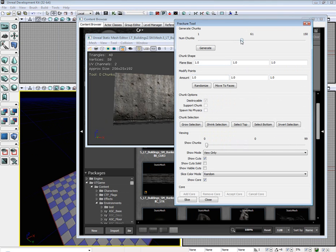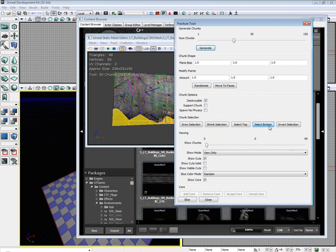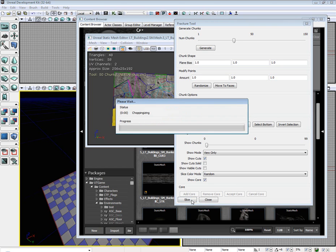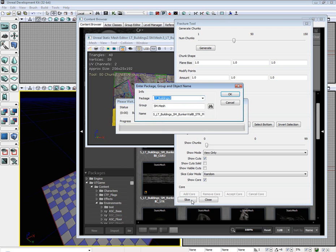I'm going to set it to 50 chunks. Generate, select the bottom, support chunks. I'm not going to go into any detail about any of this. You guys can check the description for the UDN link to the fracture tool, or you can check out my first fracture tutorial. So slice it.